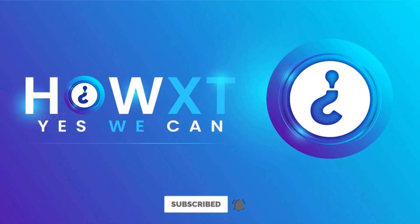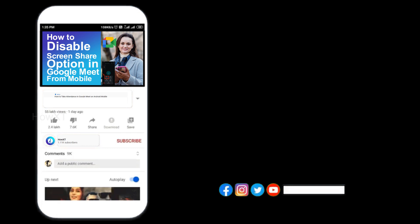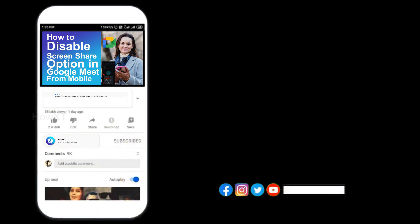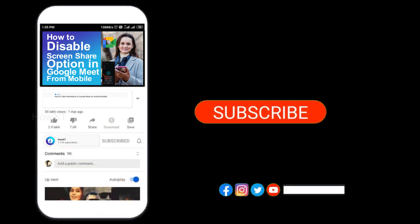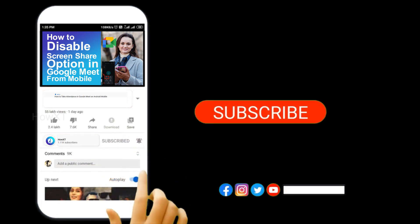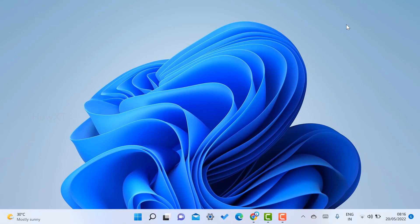Good day to everyone. Today I would like to share how to download and install Microsoft Defender antivirus for Windows. It is totally free. Let me show you how to do that. Before that, kindly subscribe and click the bell icon to know about more videos.